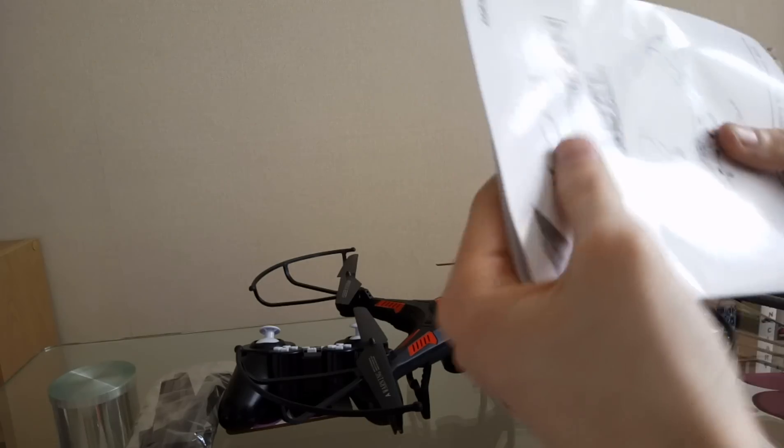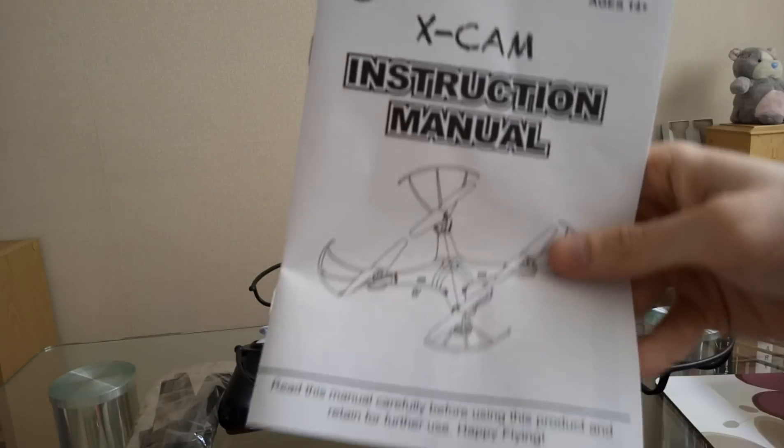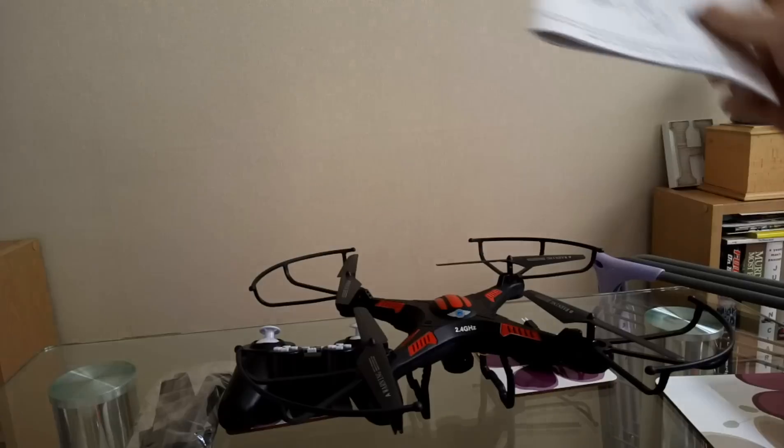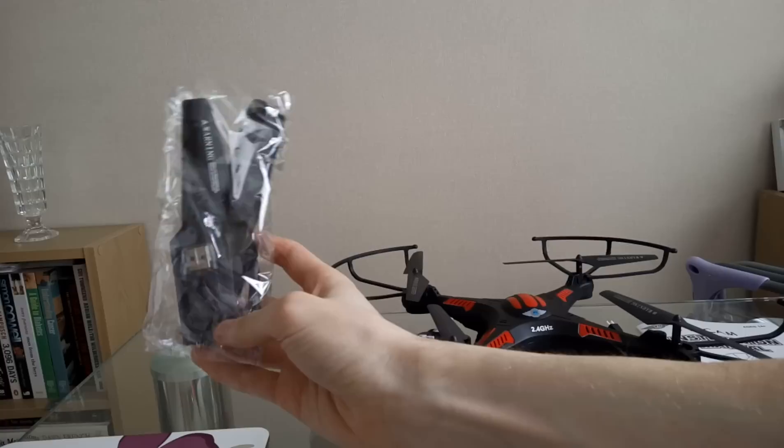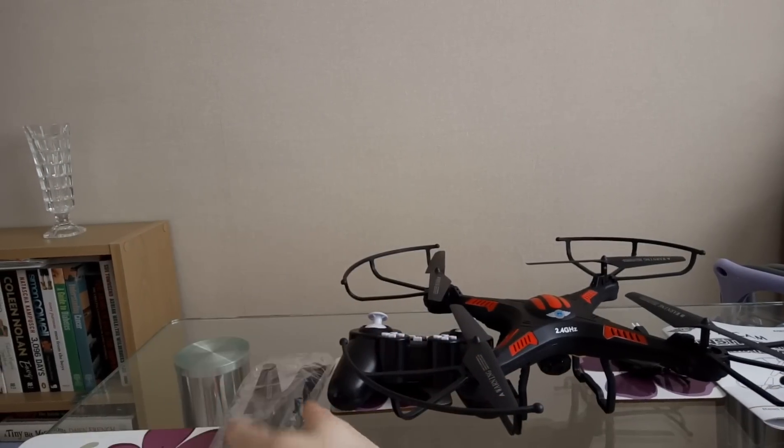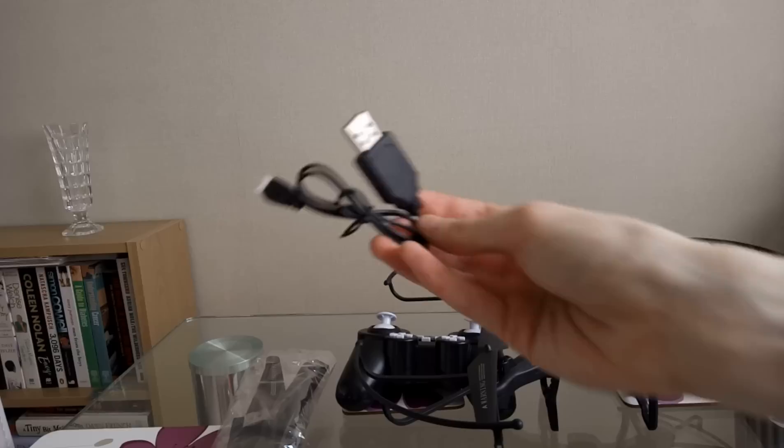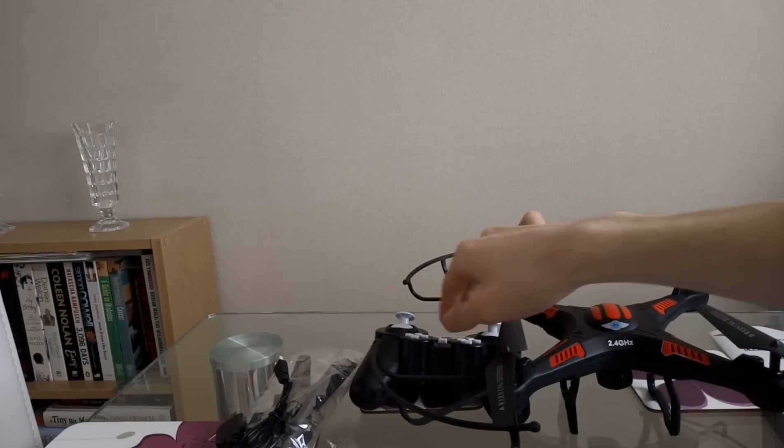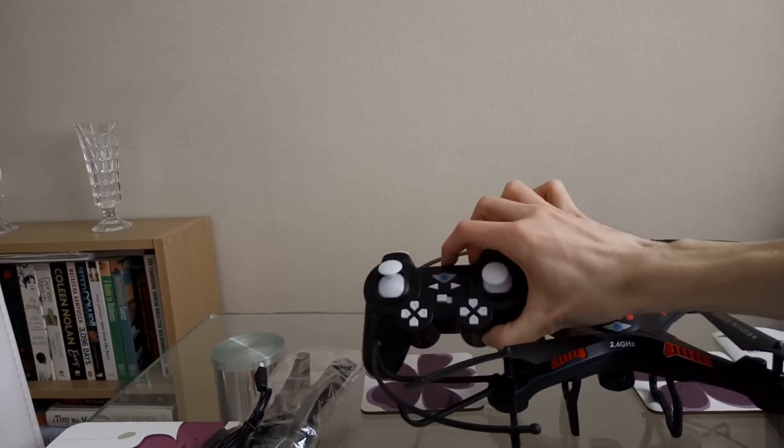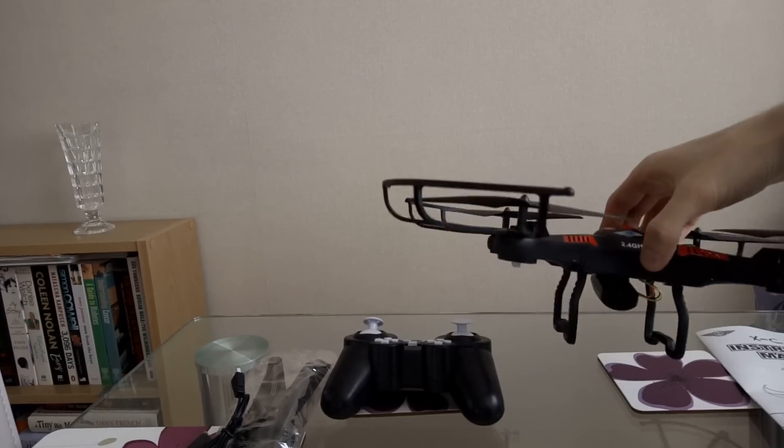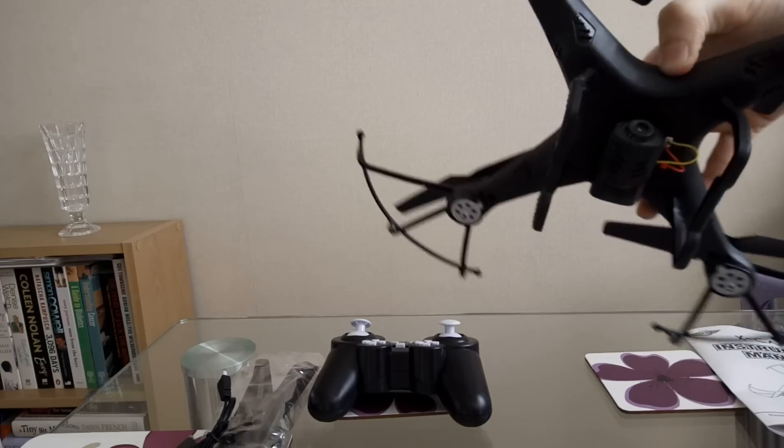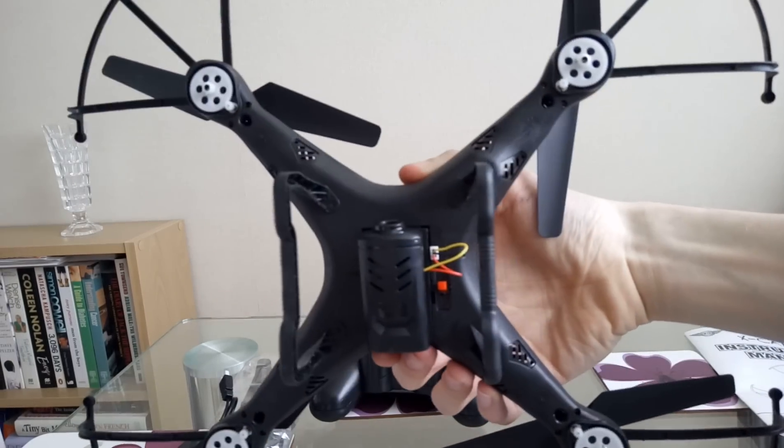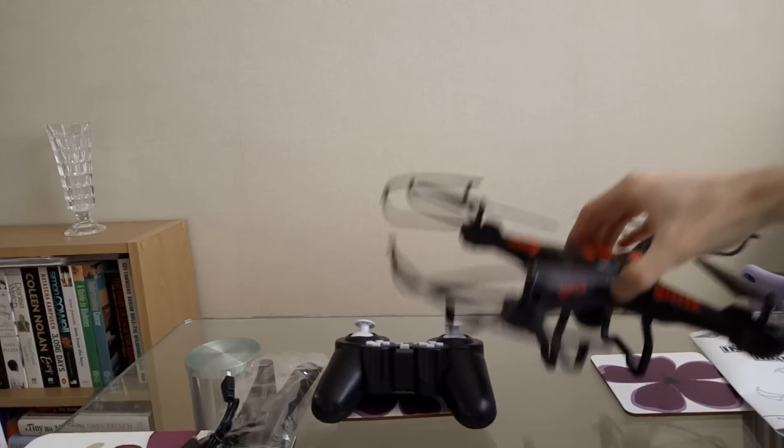After sorting everything out, that's the instructions. Now a little overview. We've got our bits and bobs, the power cable, the controller which to me looks like a PS1, PS2, or PS3 controller, and then obviously we've got the drone itself with the camera underneath it.